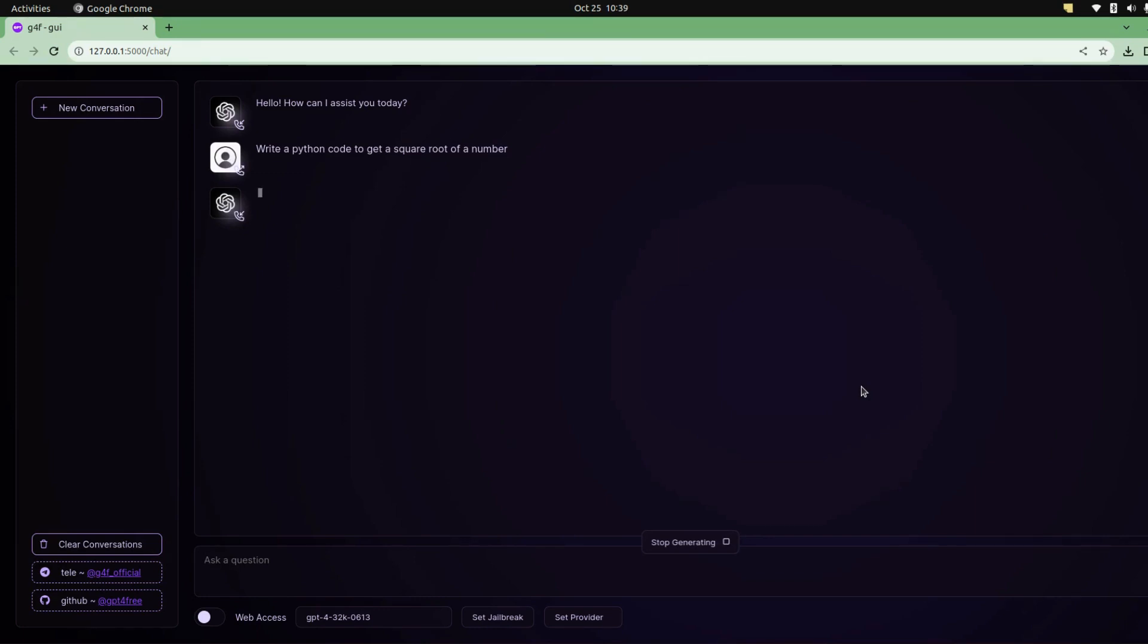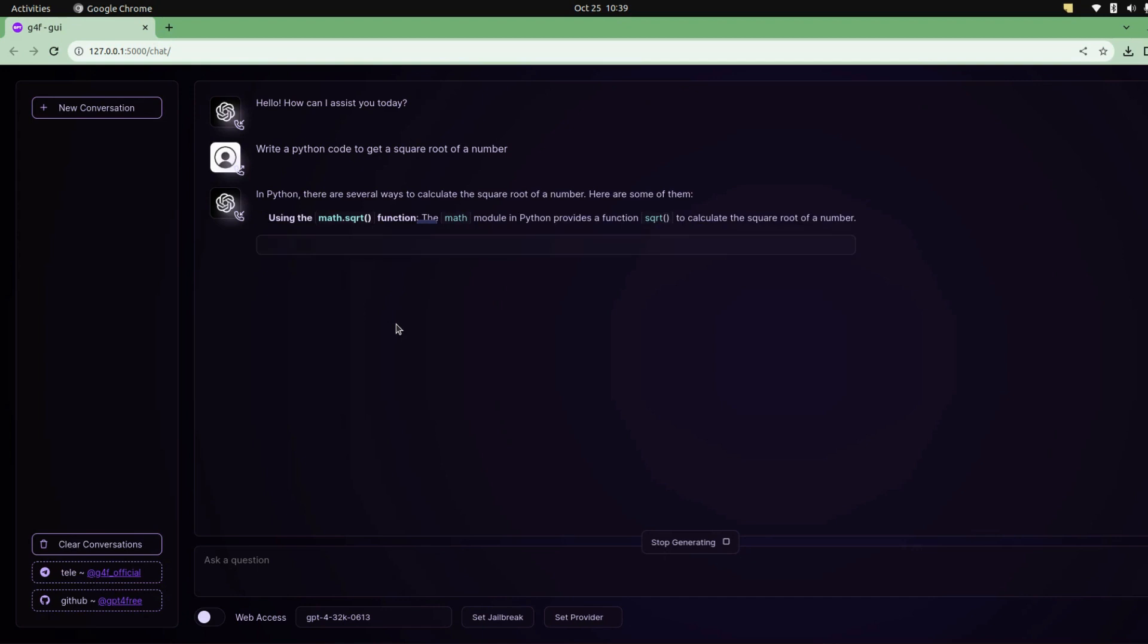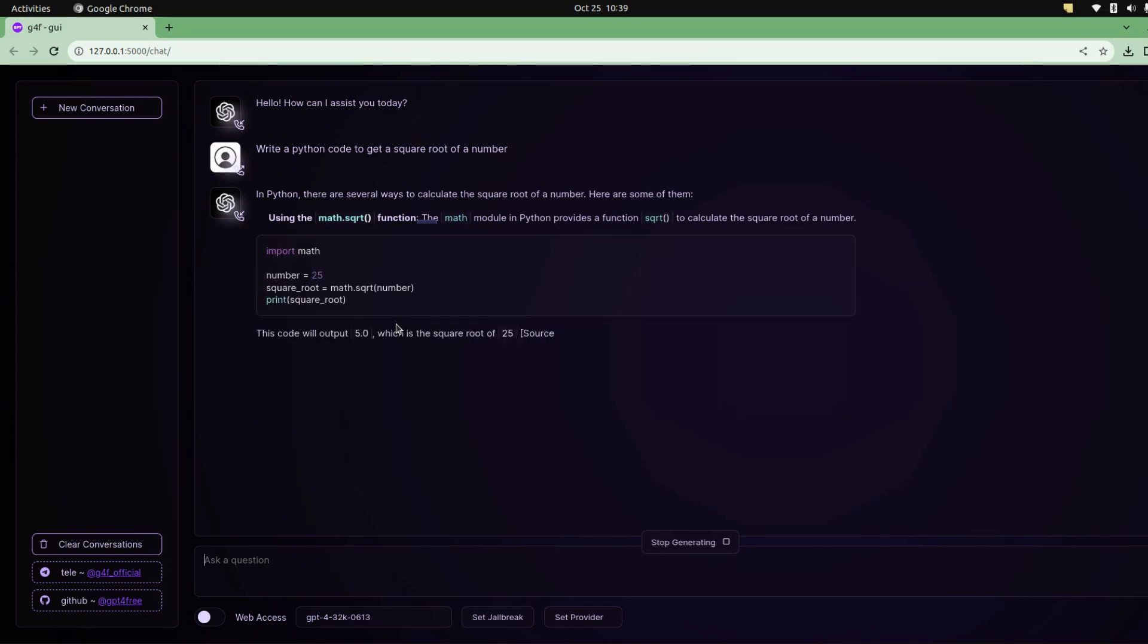It gave me some suggestions, like you can directly use the math library to get the square root, or